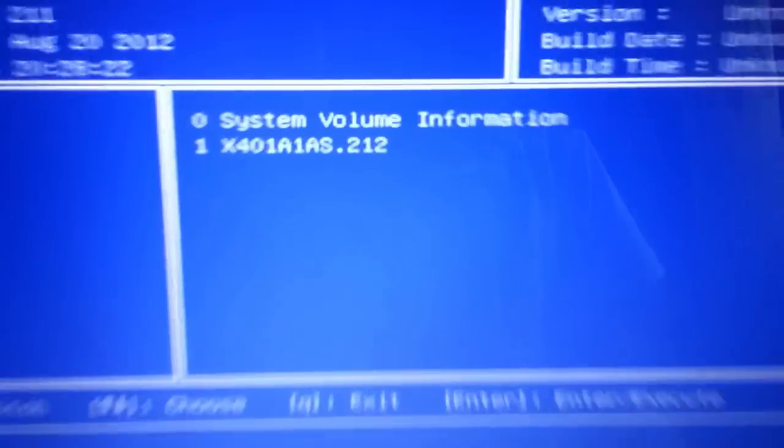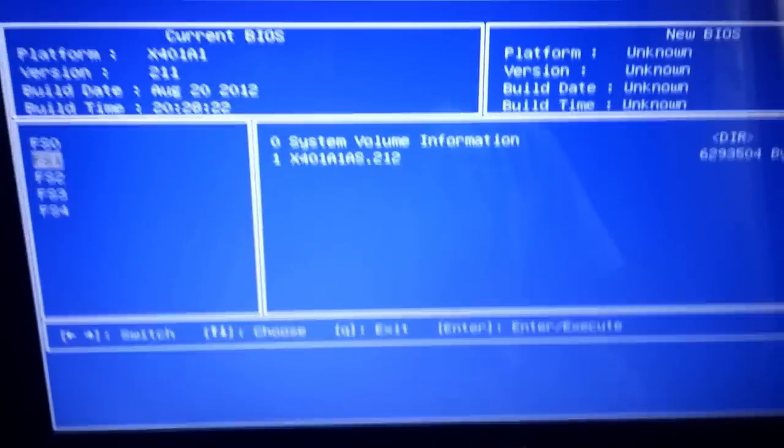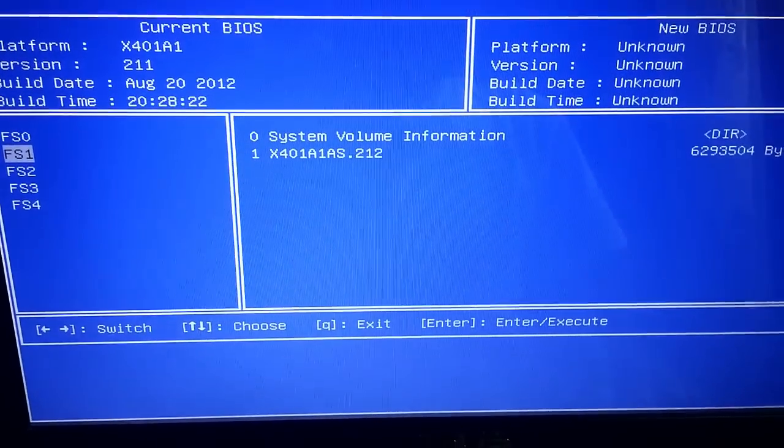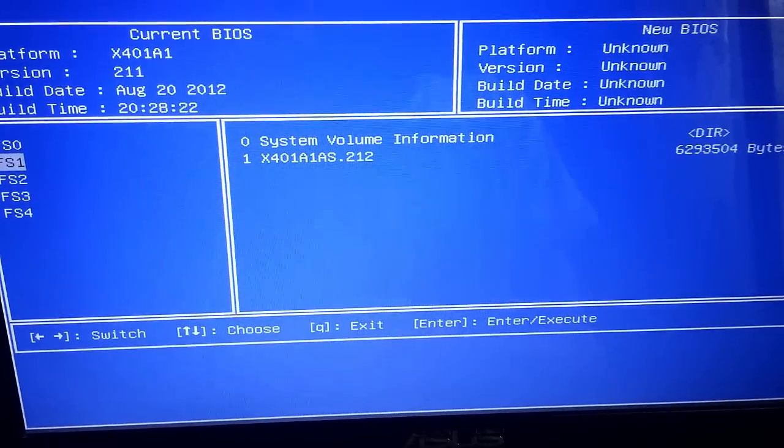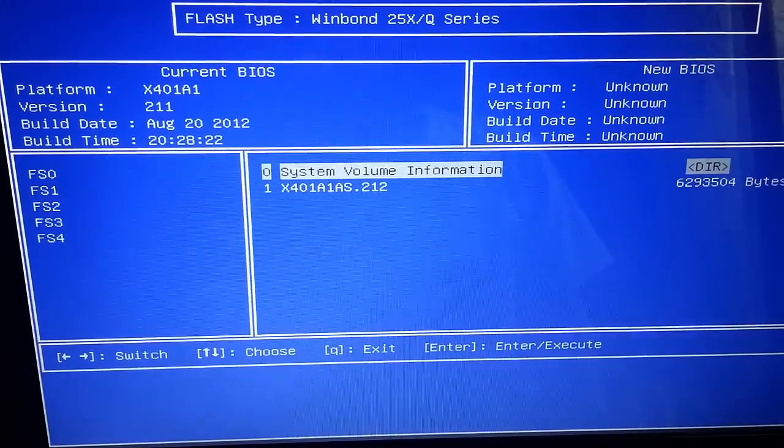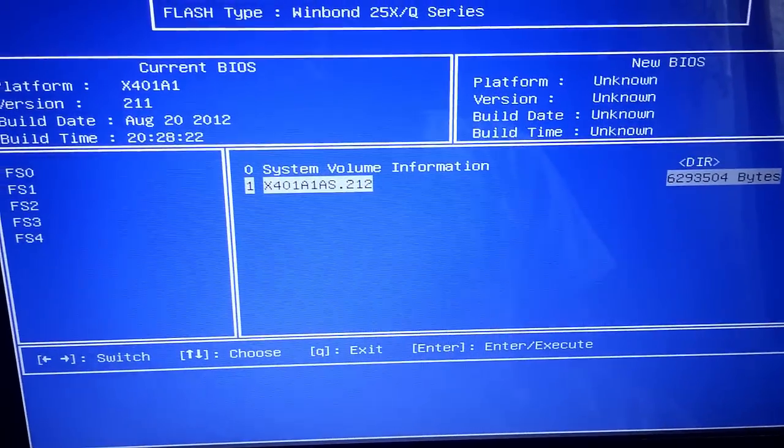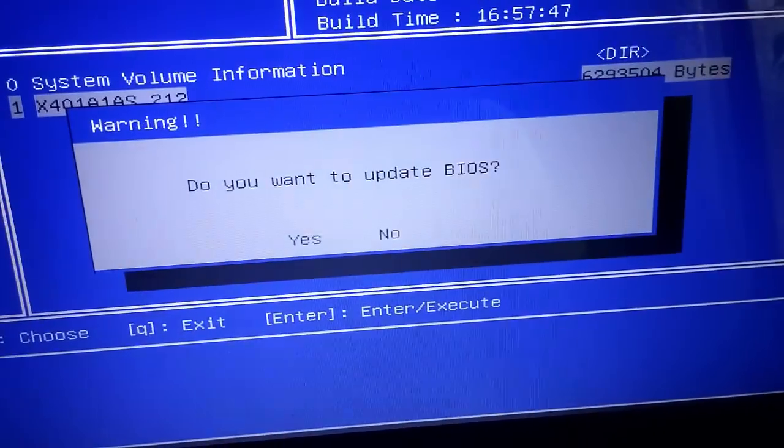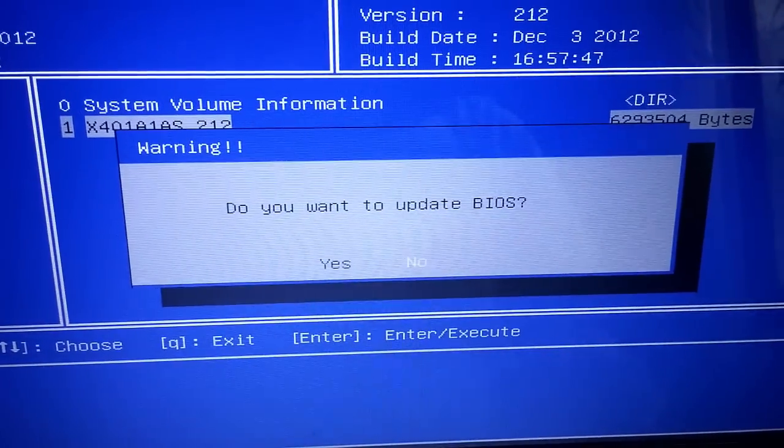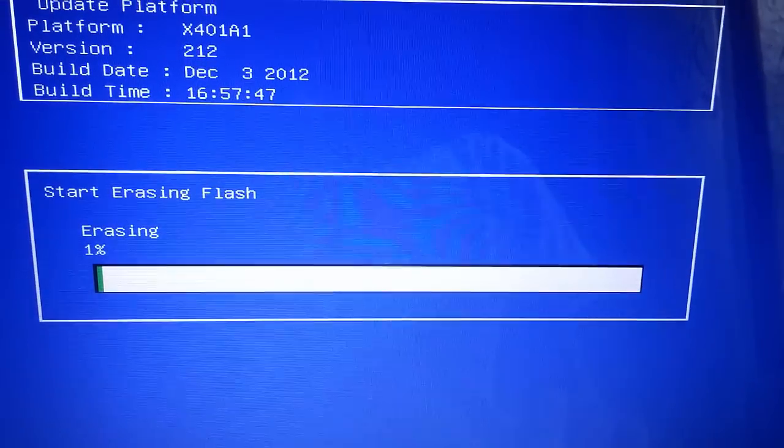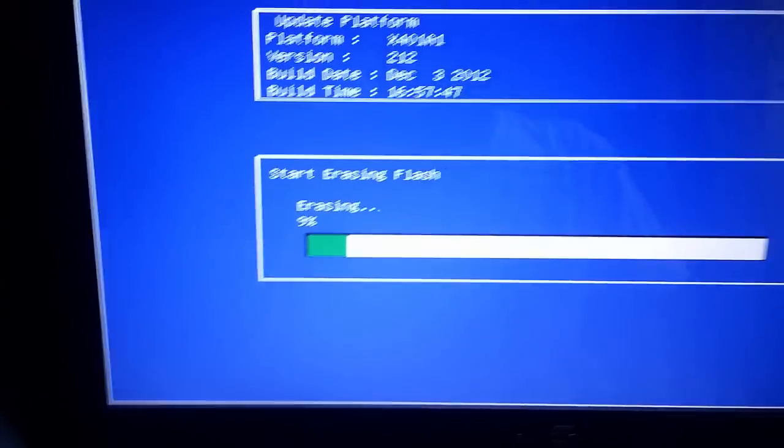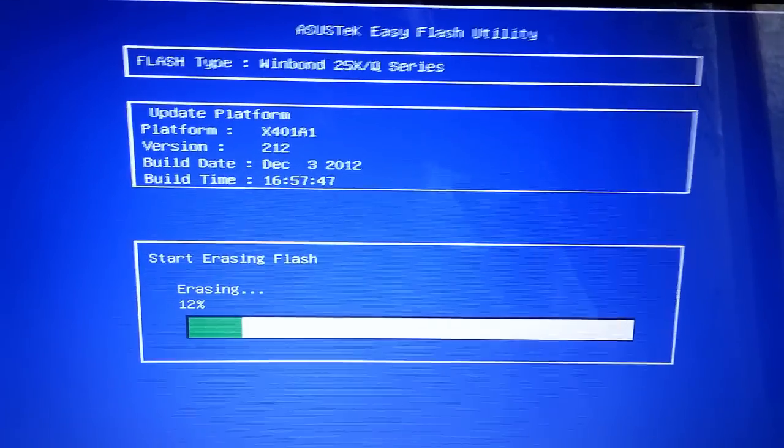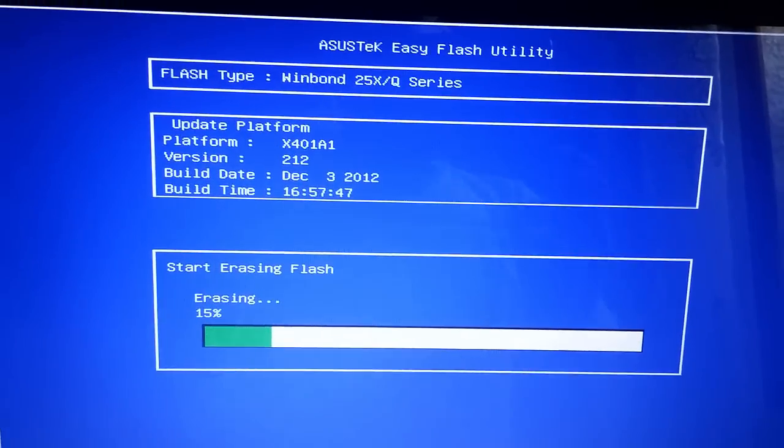You can see the BIOS version x401a dot 212. Click on it, press one, and press Enter. Pick the file, press Enter. This gives me the option: do you want to update the BIOS or not? I'm going to press yes. Just wait until it's installed, but be sure not to unplug or interrupt the installation because it will cause problems with your motherboard.